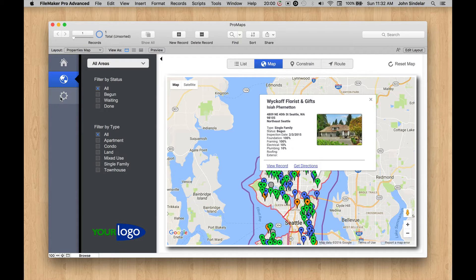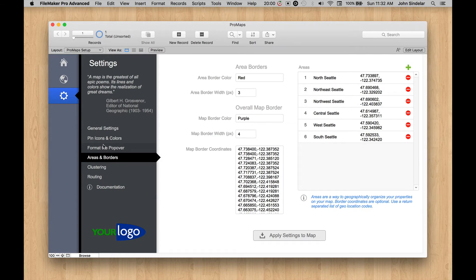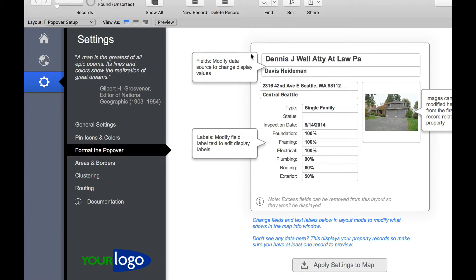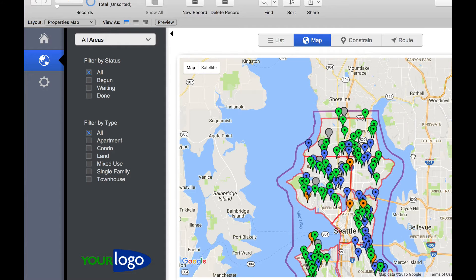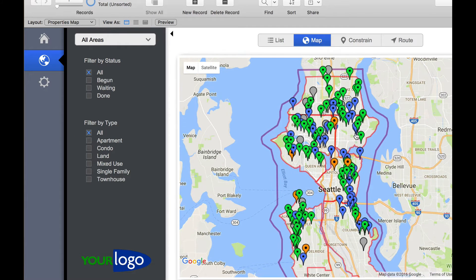I'll show you what that's done. Just go over to format the popover. Here you go into layout mode, pick your fields, pick your photo, and then in scripts you can describe where those buttons are, what those buttons are named, and what they do. Let's play in the map a little bit and show you a few more of the things that can happen here.